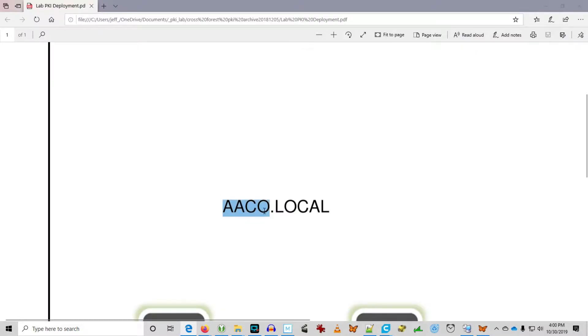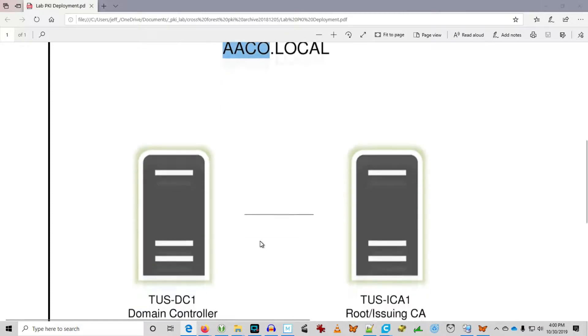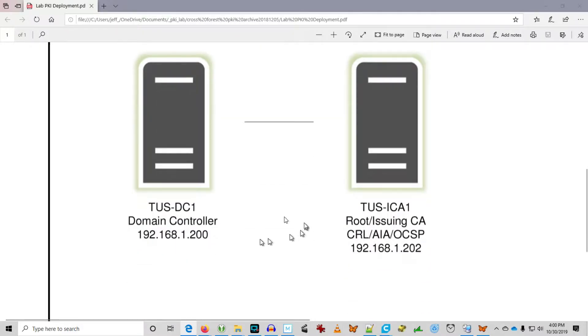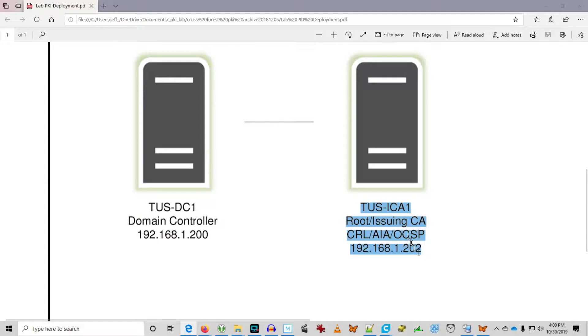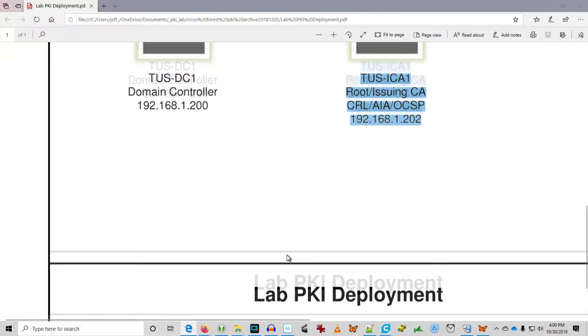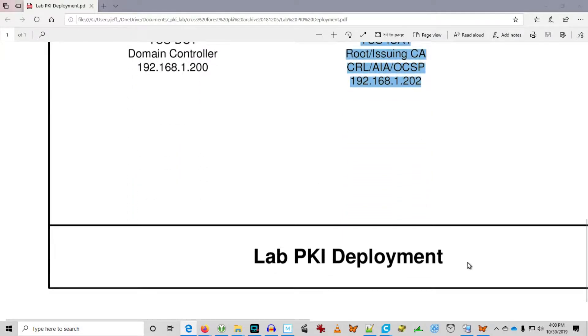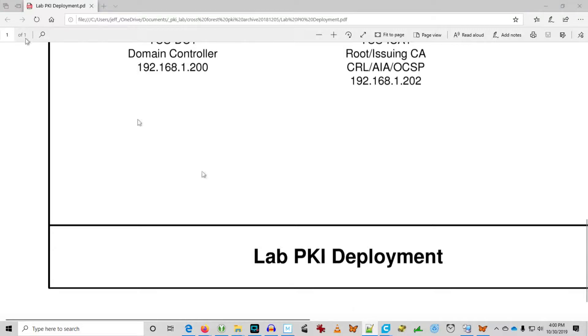Here you see the scenario laid out. The domain is aaco.local. We've got a domain controller and Tucson ICA1, the root issuing CA hosting the CRL, AIA and OCSP. So that's our PKI lab for this scenario.